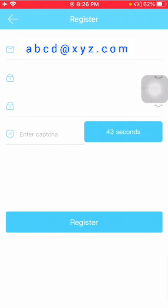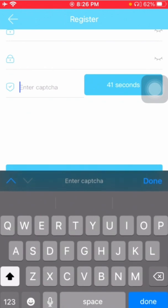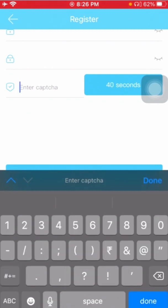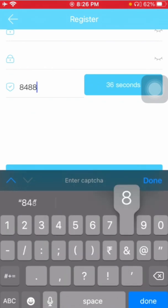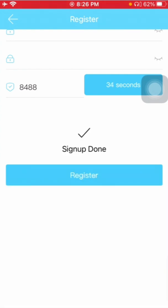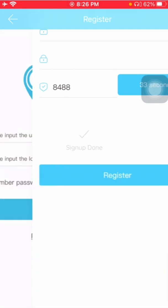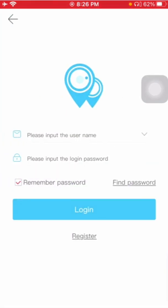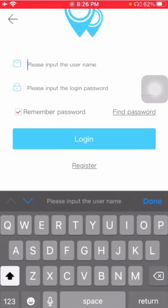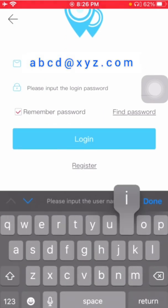You will receive one four-digit code which you need to enter here and register. So your account has been registered. Now you can log in from the mail ID registered.